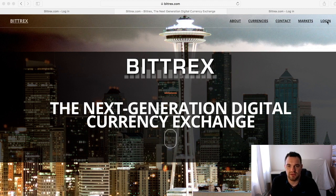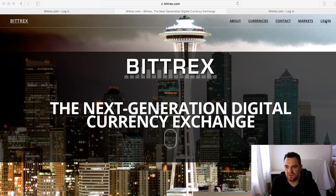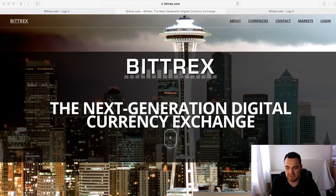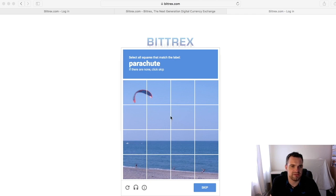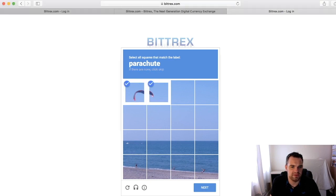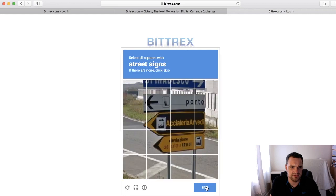Once you're in, if you're already signed up go to login, if not go through the signup process. I'll just quickly sign in. They have quite a few layers of security, so on this one it's asking me to match the squares - that's the parachute, now the street signs.